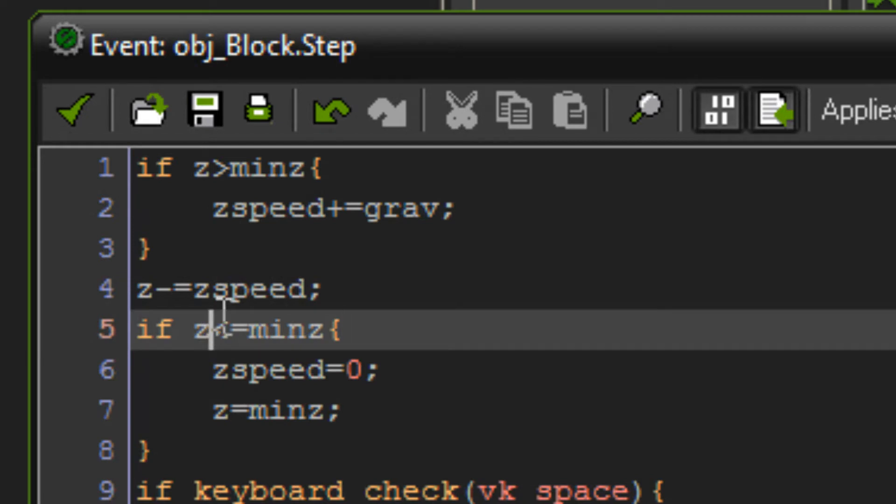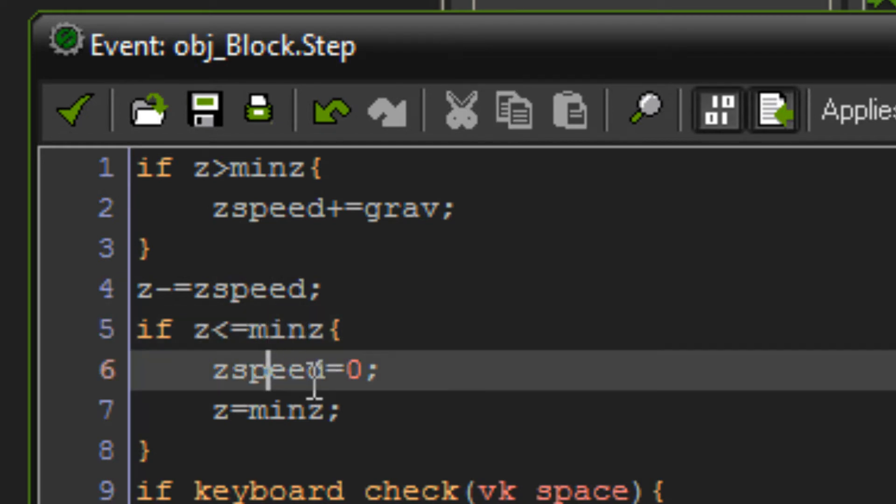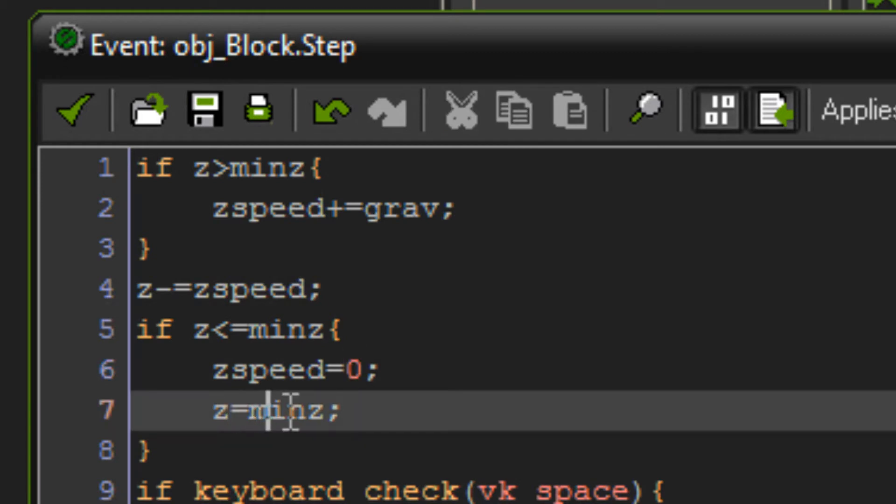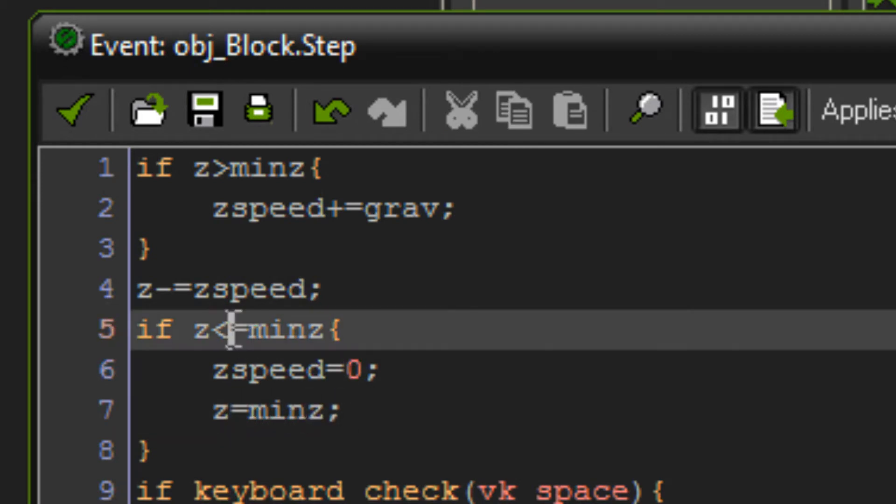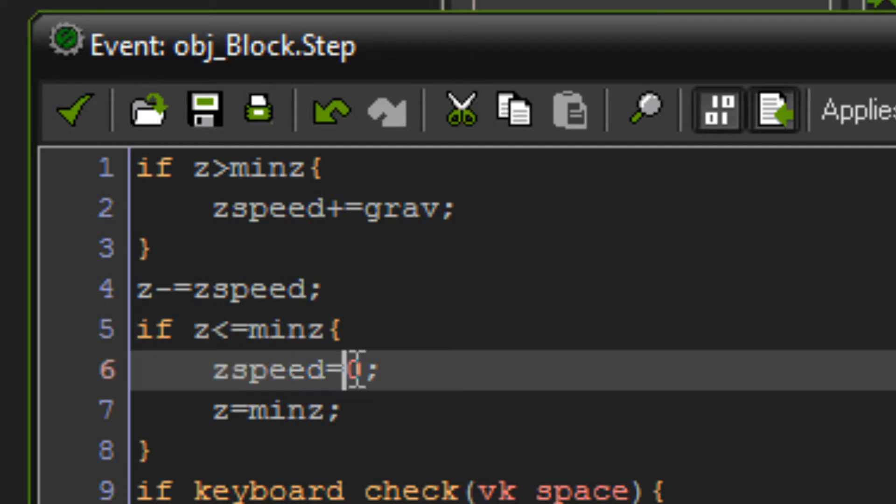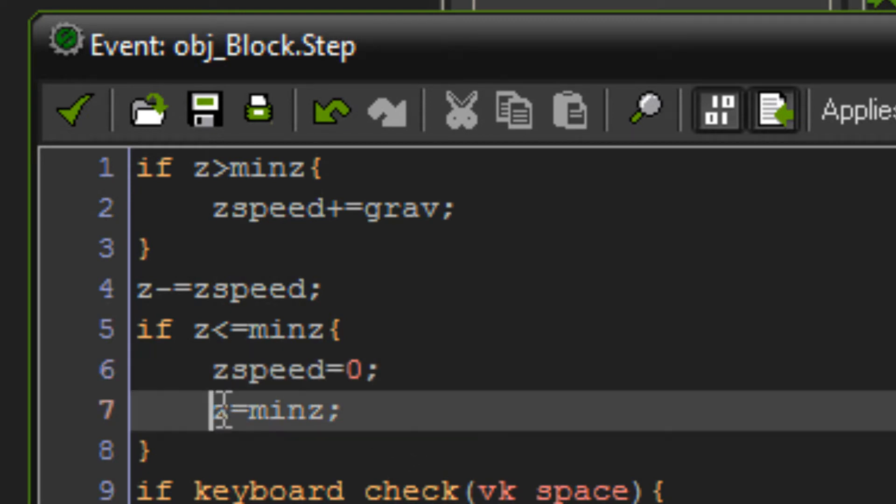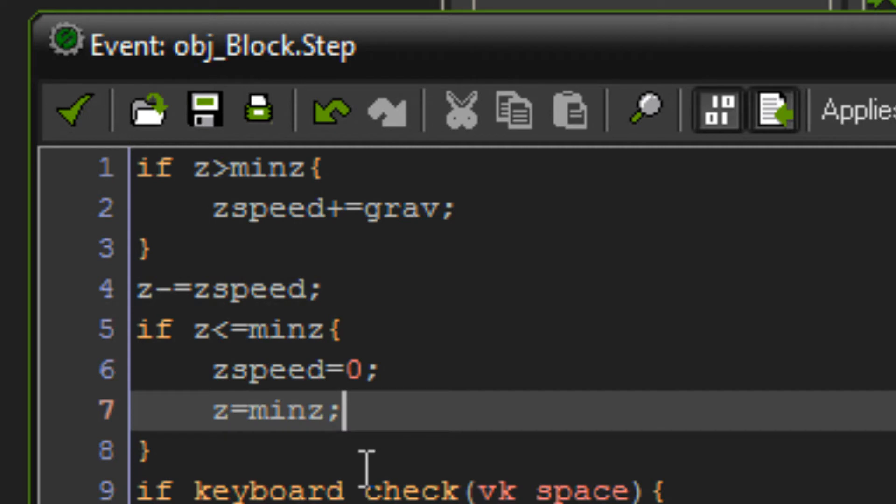So if z is lower or equal to min z, z speed equals 0, z equals min z. So what we're doing here is if we are lower or equal to the ground's height, we set our z speed to 0 so that we're not going to be falling or anything anymore. Then we set our z to our minimum z, which is 0. So yeah, it pretty much just makes it so you land on the ground and you stay there. You don't move through the ground.